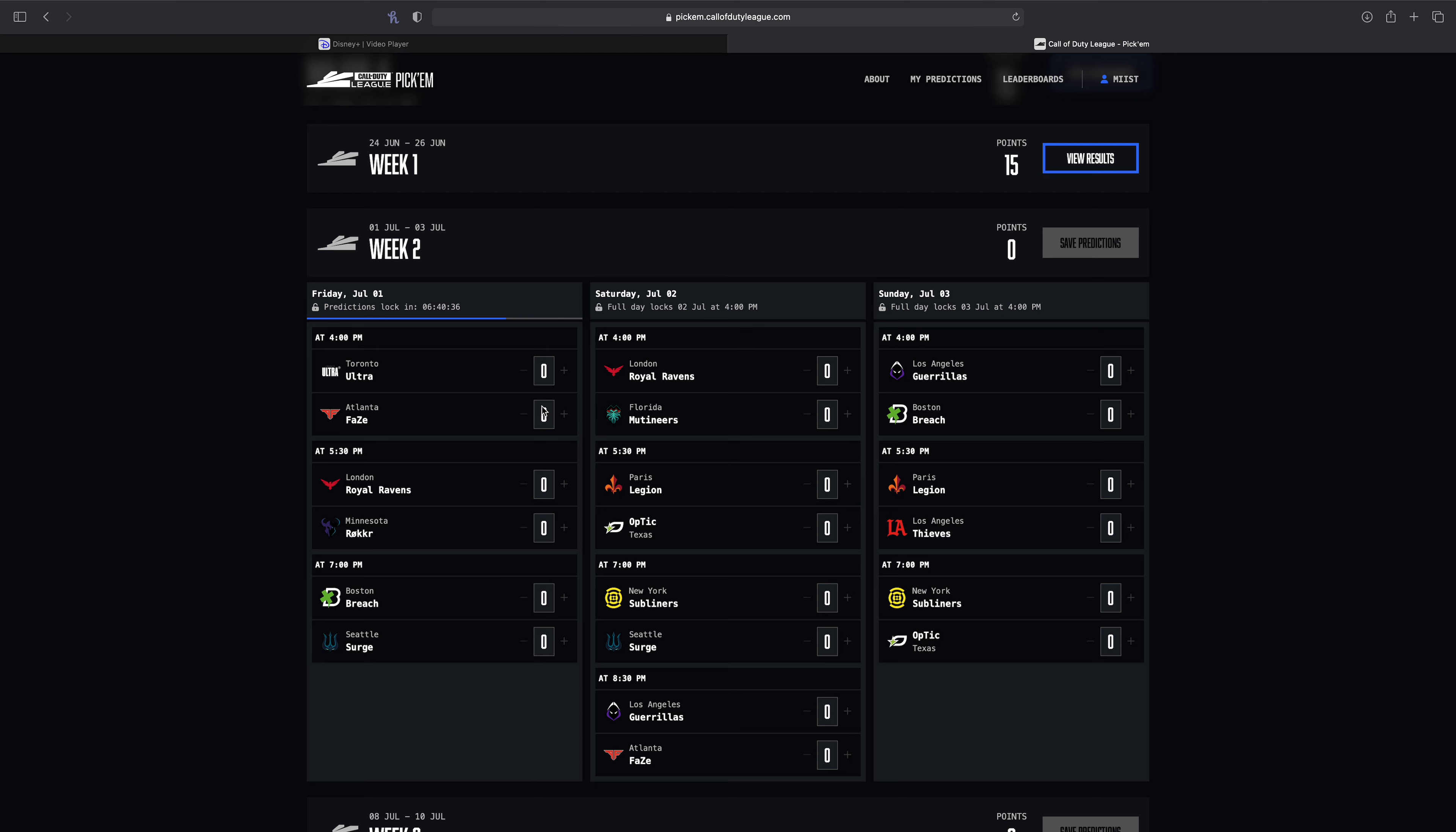I have a feeling Toronto goes 0-1 this week unfortunately. I just feel like Atlanta will get the best of them unfortunately. But I hope that's not true. I hope Toronto pulls out a win against them, but we shall see.